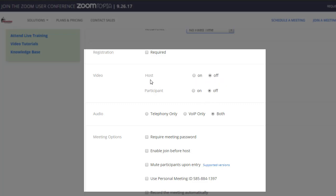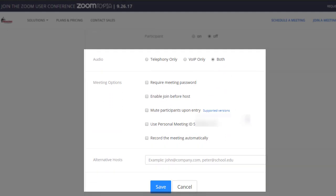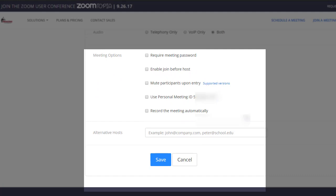The video option just means that it'll automatically be on or off when you join the meeting—that's for the host, you—and then the participant would be anyone joining the meeting. For the audio, we recommend you leave both selected. For the meeting options, you can require a meeting password if you want.